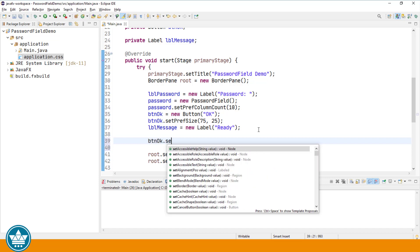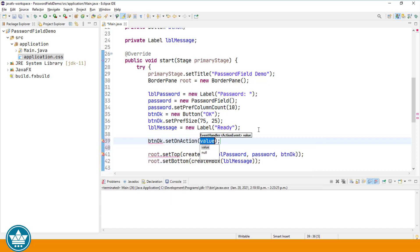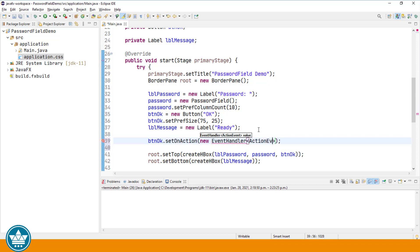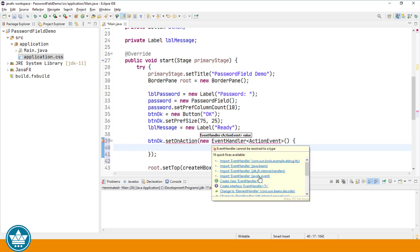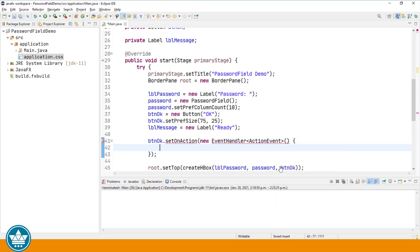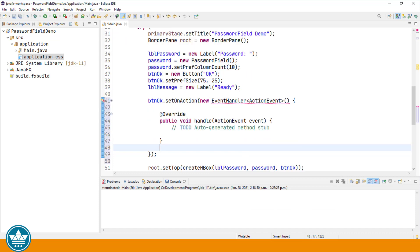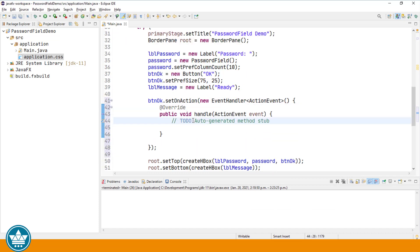Let's add an event handler to our button so that when we enter a value into the password field, we can get that value when someone clicks the button and display the actual value in our status message. I'll use the SetOnAction method.